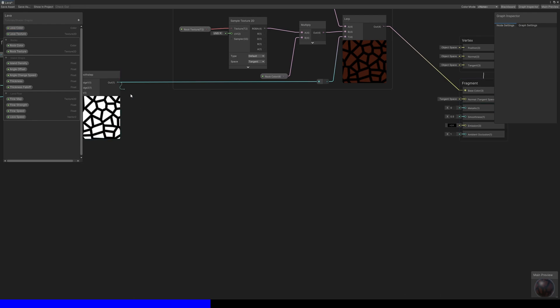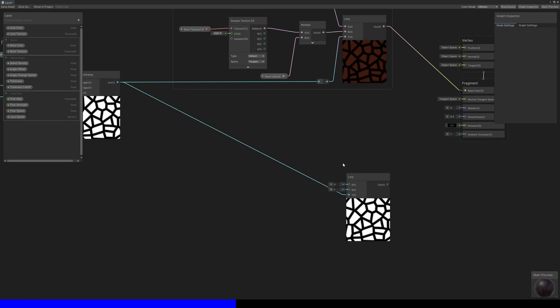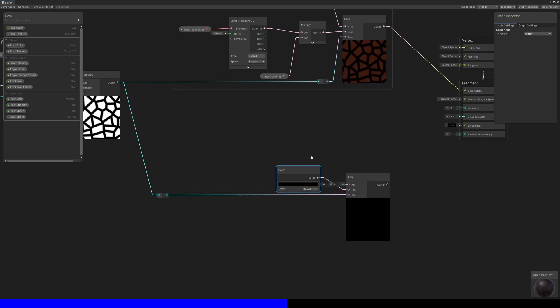Similar to how we dealt with the rock areas, I'll use the smooth step mask in a lerp node. This time, I want to discount the white areas of the mask, so the B input should be black.